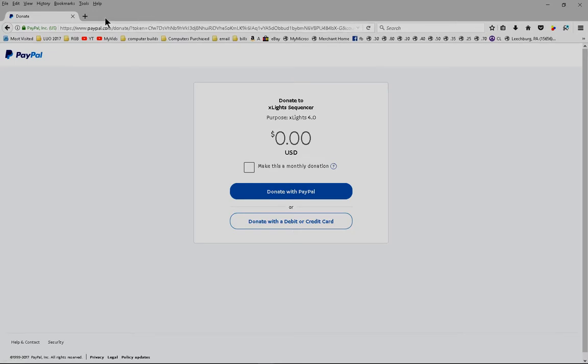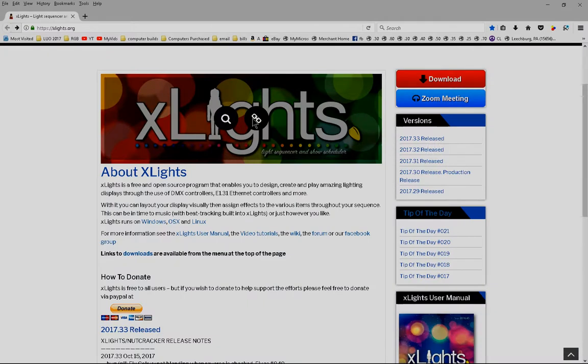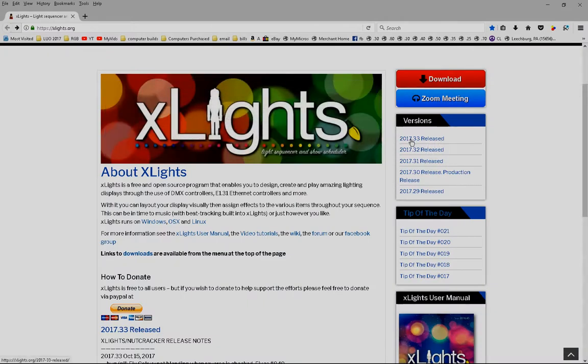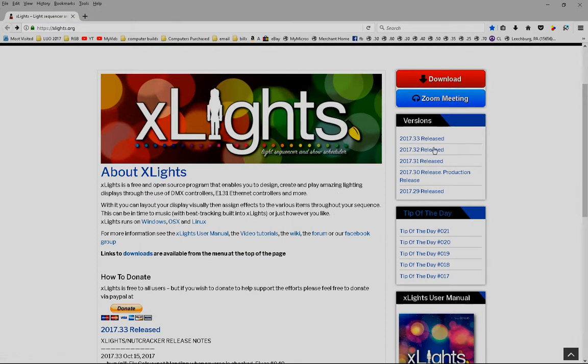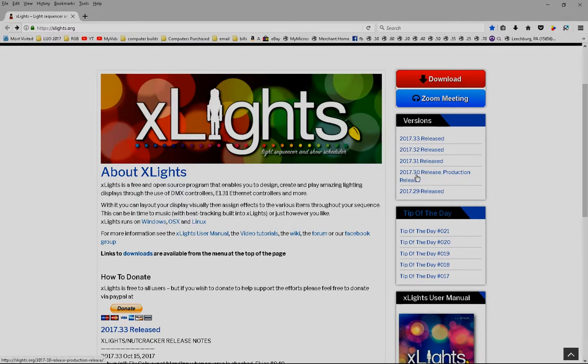So with that being said, today's video is on Xlights and if I go back a page, the most recent download as of today, which is October 25th, 2017, is release .33, 2017.33. There's a lot of good bug fixes in there from the production release, which is .30, so I highly recommend this one over .30. But you're welcome to go ahead and try any version that you like.